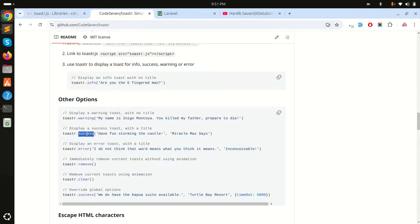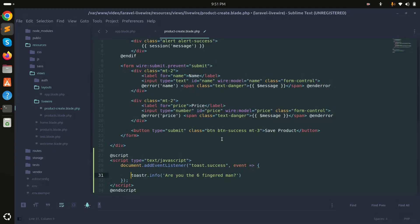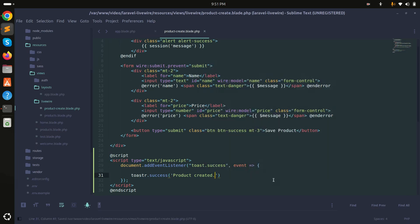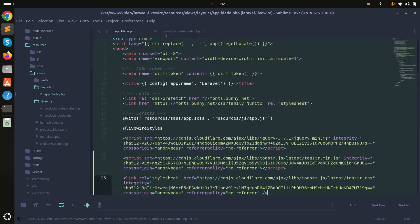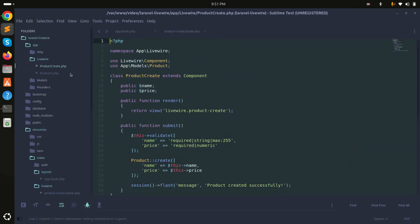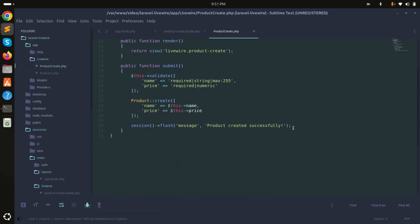I'll use the success type, copy the toast success code, paste it into the event listener, and set the message to 'product created'. This event listener handles when the product is created.